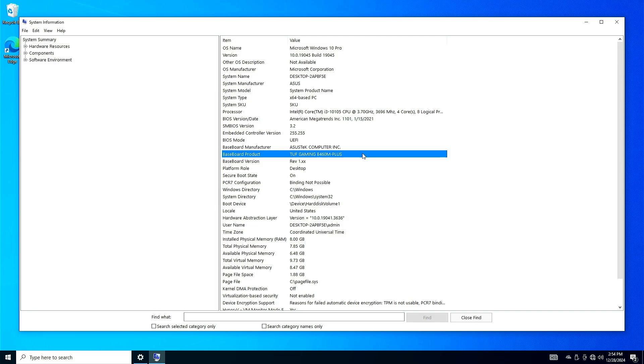The second way is to download the file on your phone and transfer it to your PC using a USB cable or Bluetooth. For example, I will use another computer to download the driver.